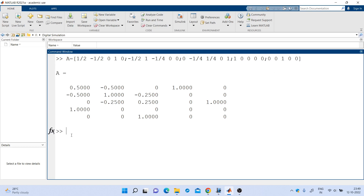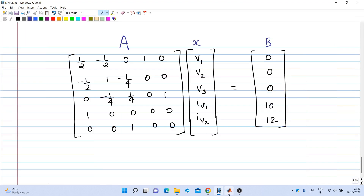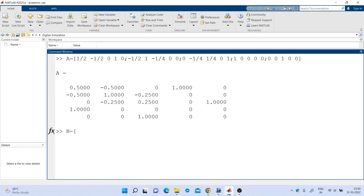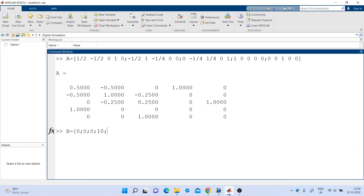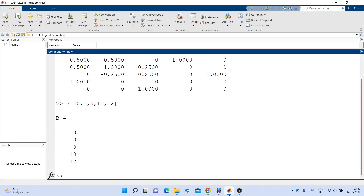Next, initialize the right-hand side vector b. The entries are: 0, 0, 0, 10, and 12, each row separated by a semicolon. Then the solution x is obtained using the command x = A\b, which solves the system of linear equations in MATLAB.